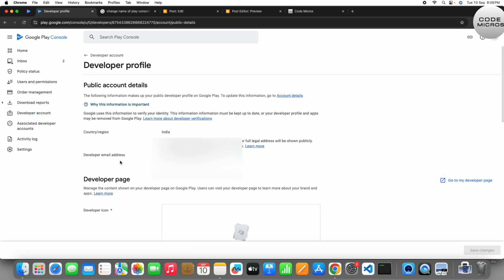So after clicking on it, it will open a new page which will show your profile and your account. Everything, public account details—this means these details will be shown to the public under your app when you upload an app in the Play Console in the Play Store. Then under the app there is a name.